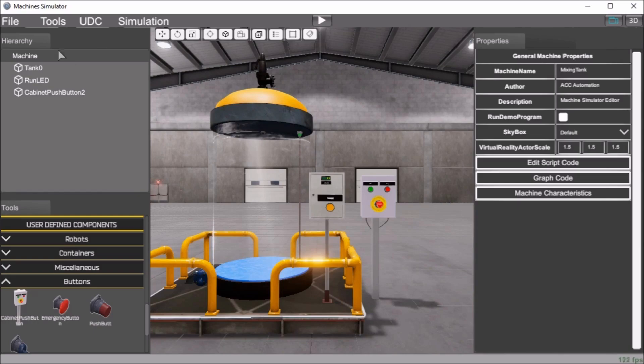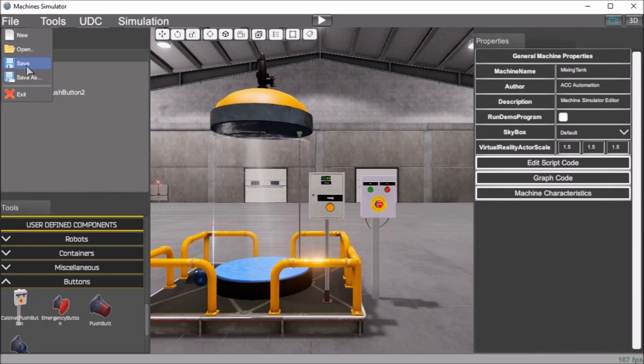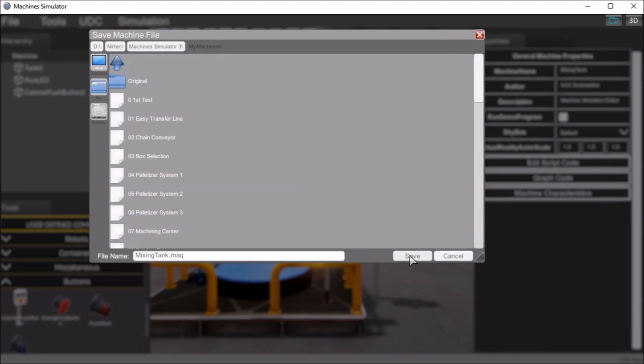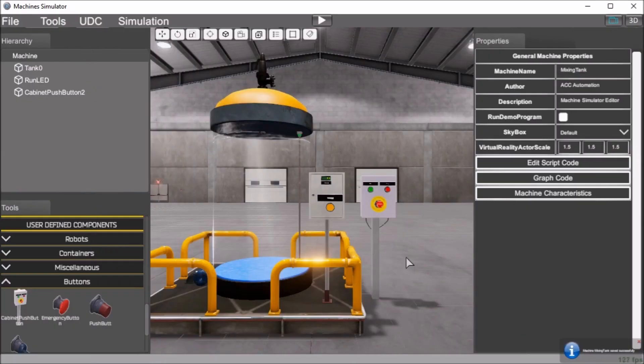And we'll go up here and we'll hit file and we will hit save. And what it will do is it will tell us here that we have our mixing tank and you'll see it goes into our machine file. And we'll just hit save. And these are a list of all the other machines that are pre-built for us. So we'll hit save here. There we go. So now our machine saved as a mixing tank.